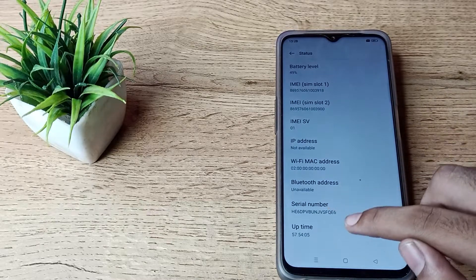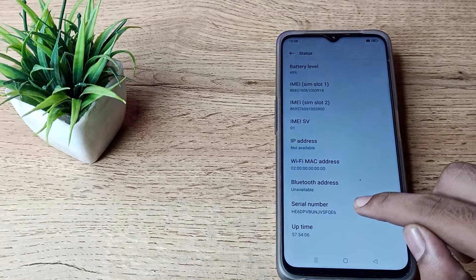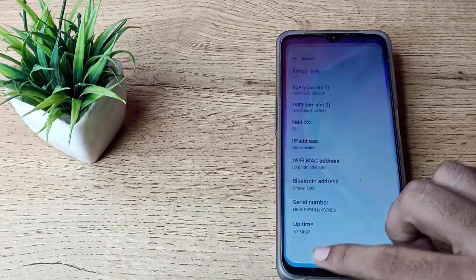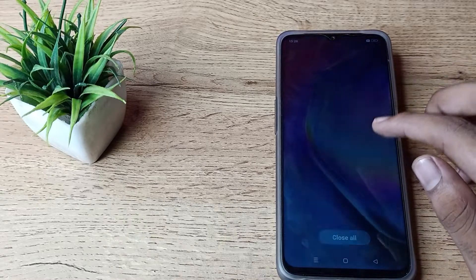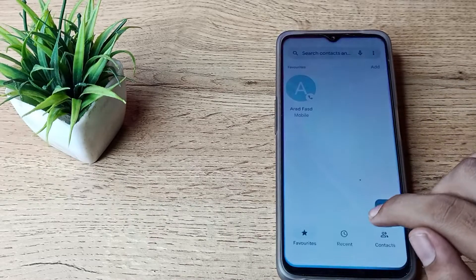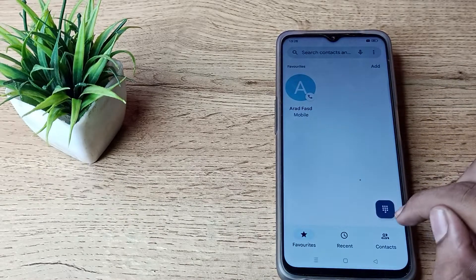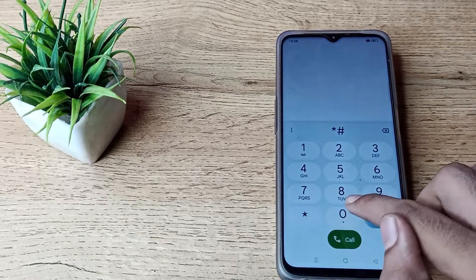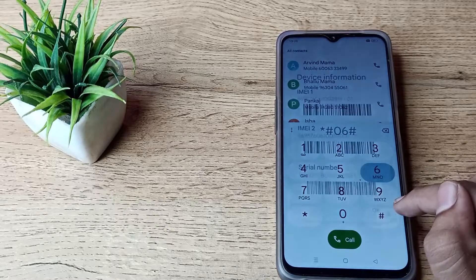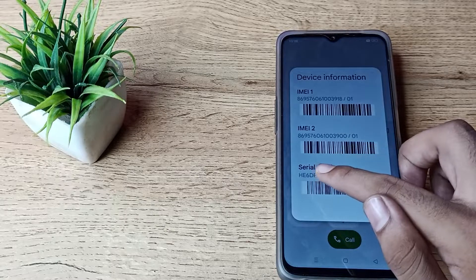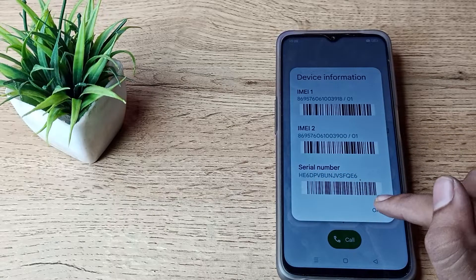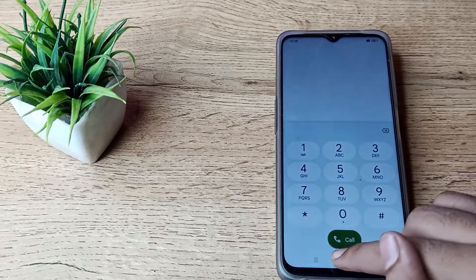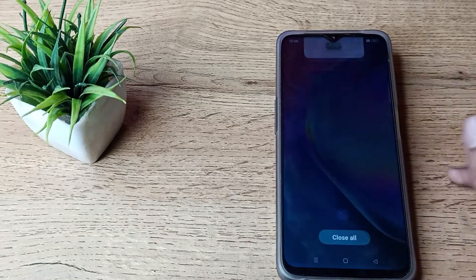Scroll down and you can see your serial number here. If you want to check your serial number from your dial pad, you can do that too — just dial *#06# and you can see your serial number or IMEI number as well.